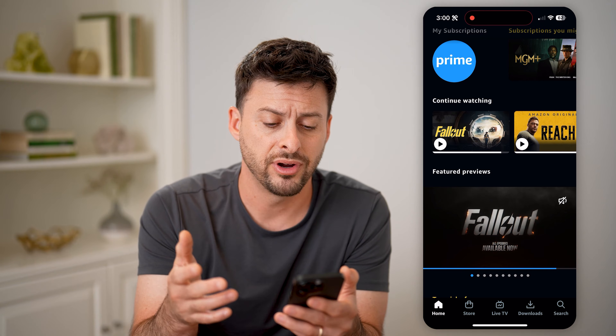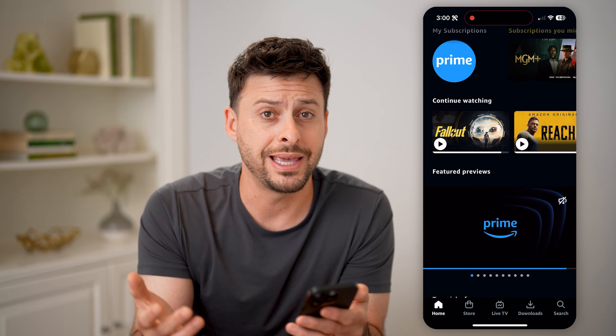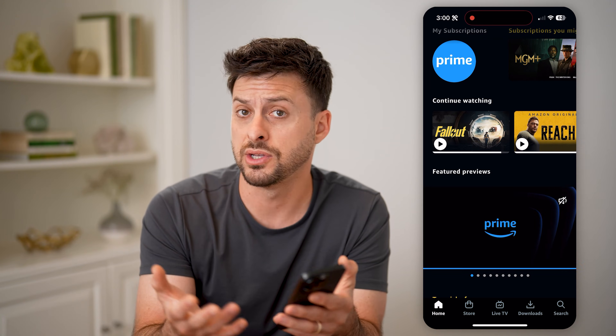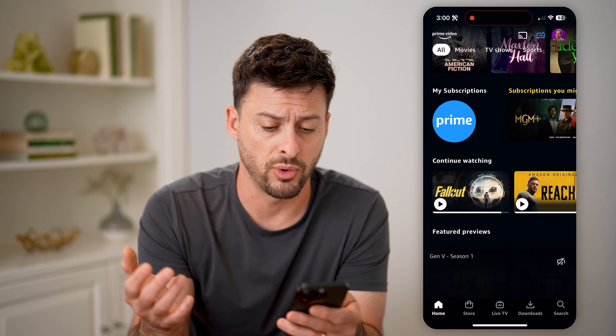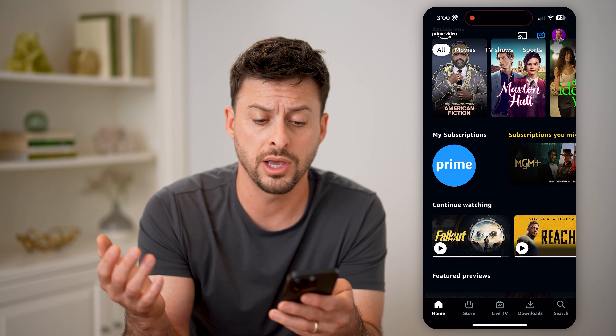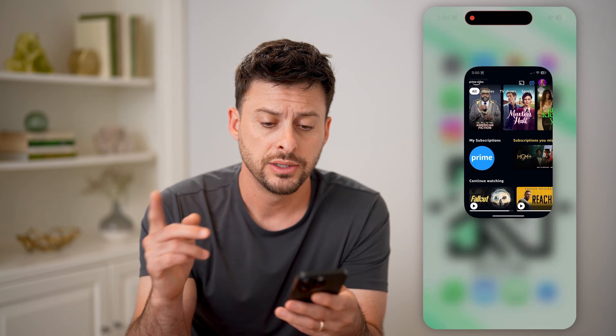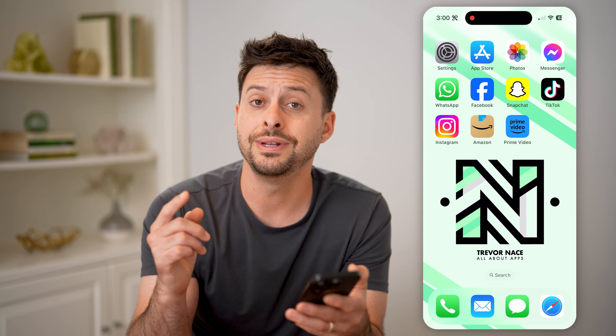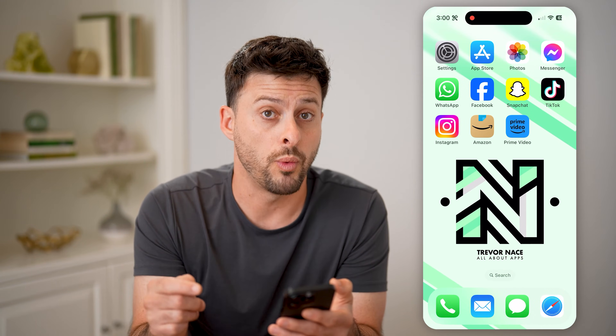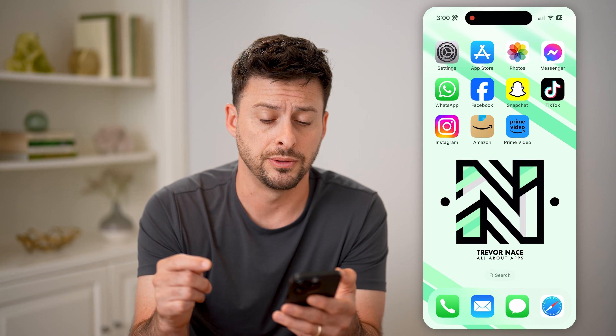However, it doesn't show me everything. It doesn't show me something that I might have watched a month ago or a year ago. To find that, you need to go to the web-based version.